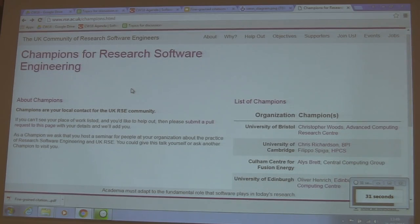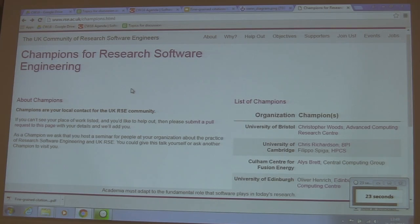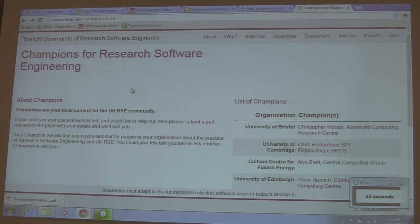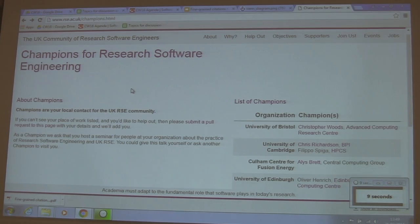Here is the page to submit a pull request again. Please respect the naming structure or your pull request will not be merged. The URL for this page, from which you can click to get to the place to make a pull request, is www.rc.ac.uk/champions.html. This page is not linked to many search engines until the list is a little bit more impressive, so add your name and then we'll link it.